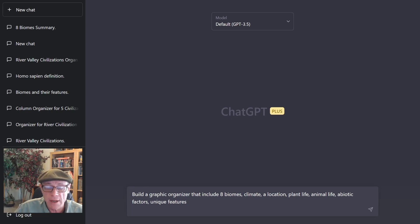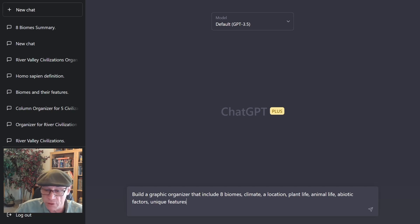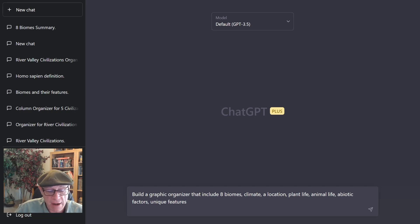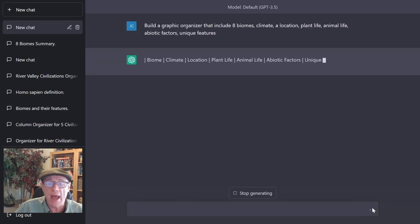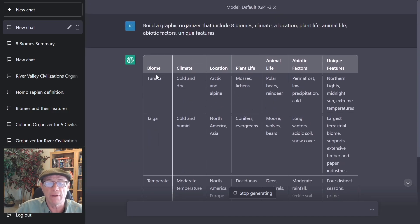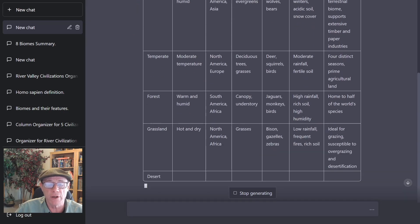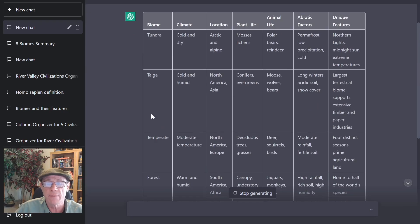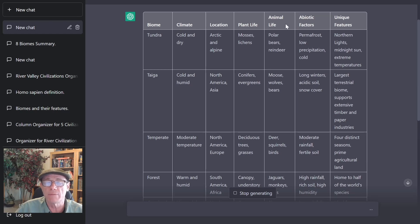I've already cut and pasted my prompt request from the YouTube channel description. And here, I'm going to ask it to build the graphic organizer that includes eight biomes, a climate location, plant life, animal life, abiotic factors, and unique features. So now, it's going to actually build this graphic organizer for me. Over here, it is giving me the biomes: tundra, taiga, temperate forest, grassland, desert, etc.